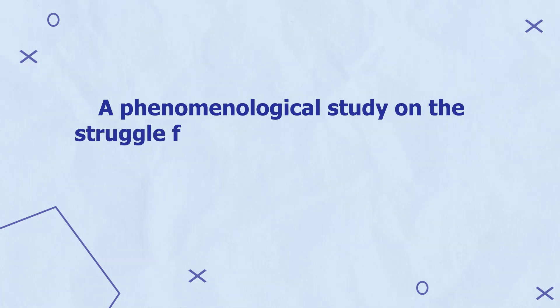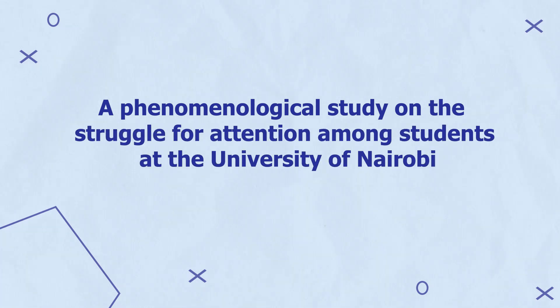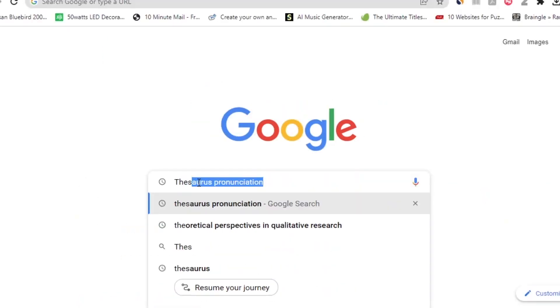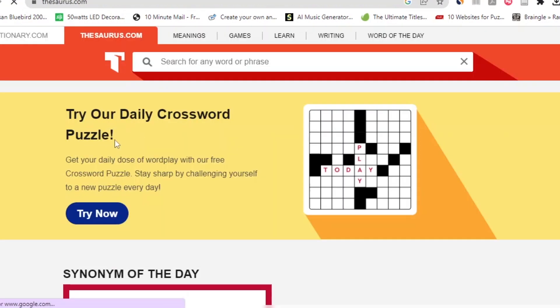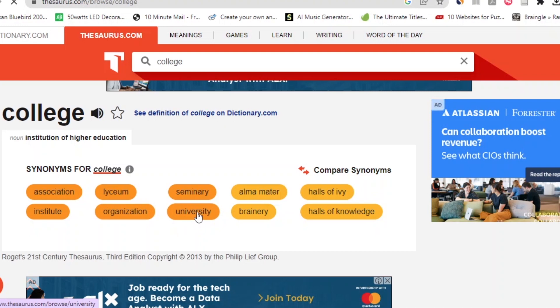The first step in conducting a literature review is to find different keywords to use when searching for scholarly articles in databases. For our draft research topic — a phenomenological study on the struggle for attention among students at the University of Nairobi — we can find combinations of keywords to retrieve relevant articles. Using a thesaurus is also a good way to find synonyms for major keywords, which will help us find more scholarly articles.